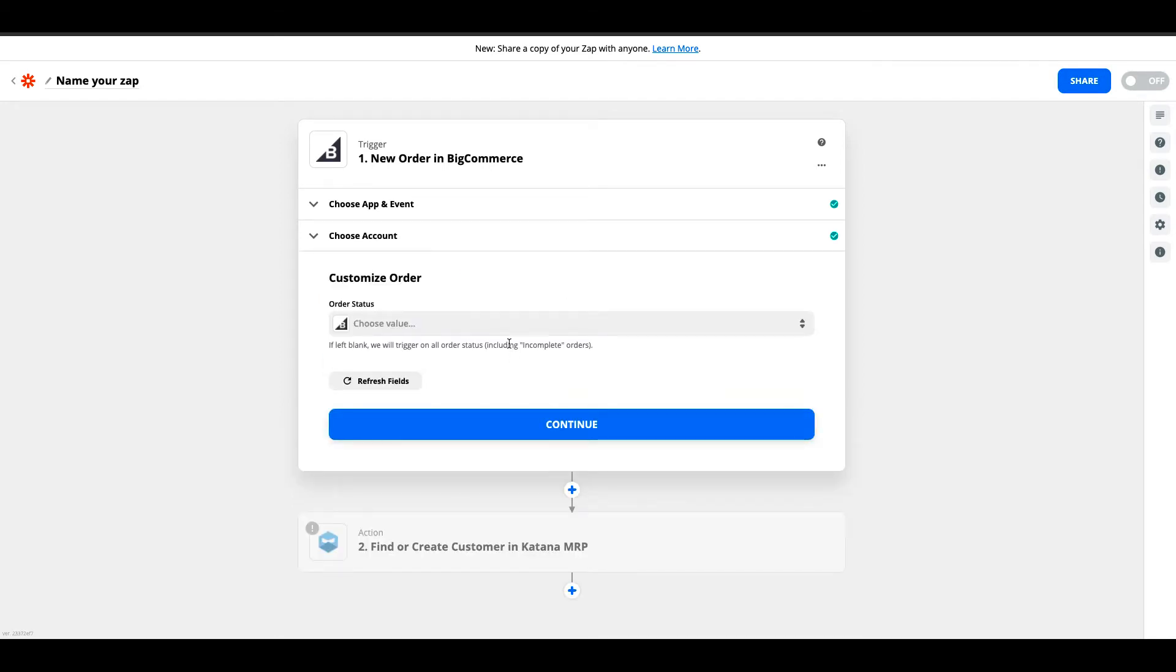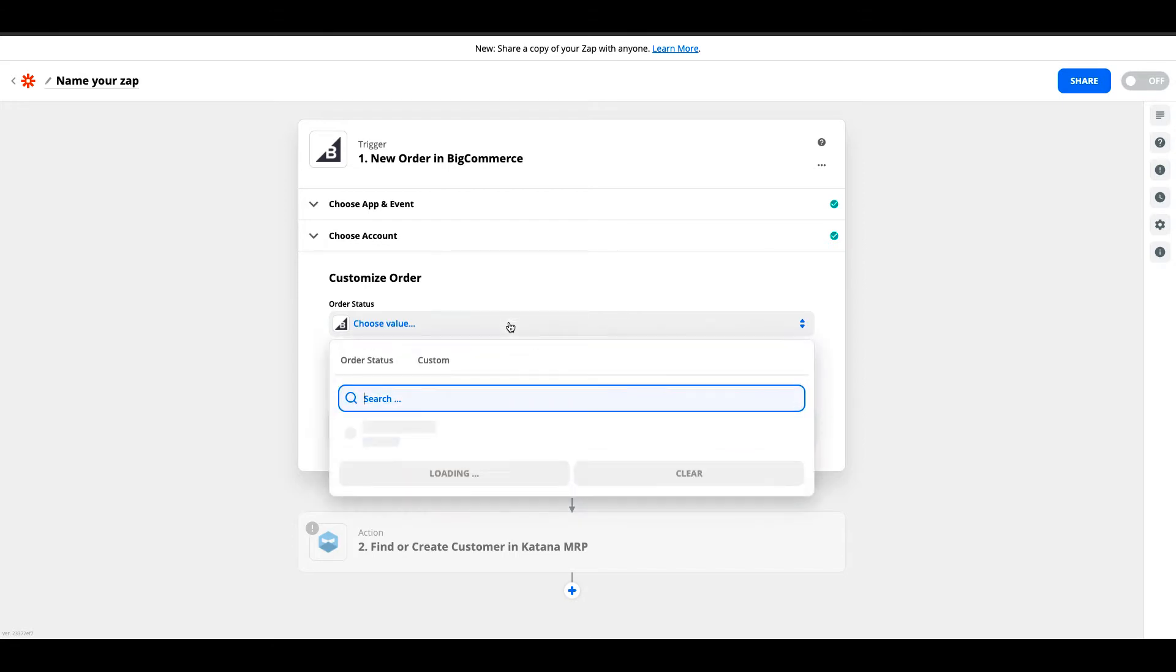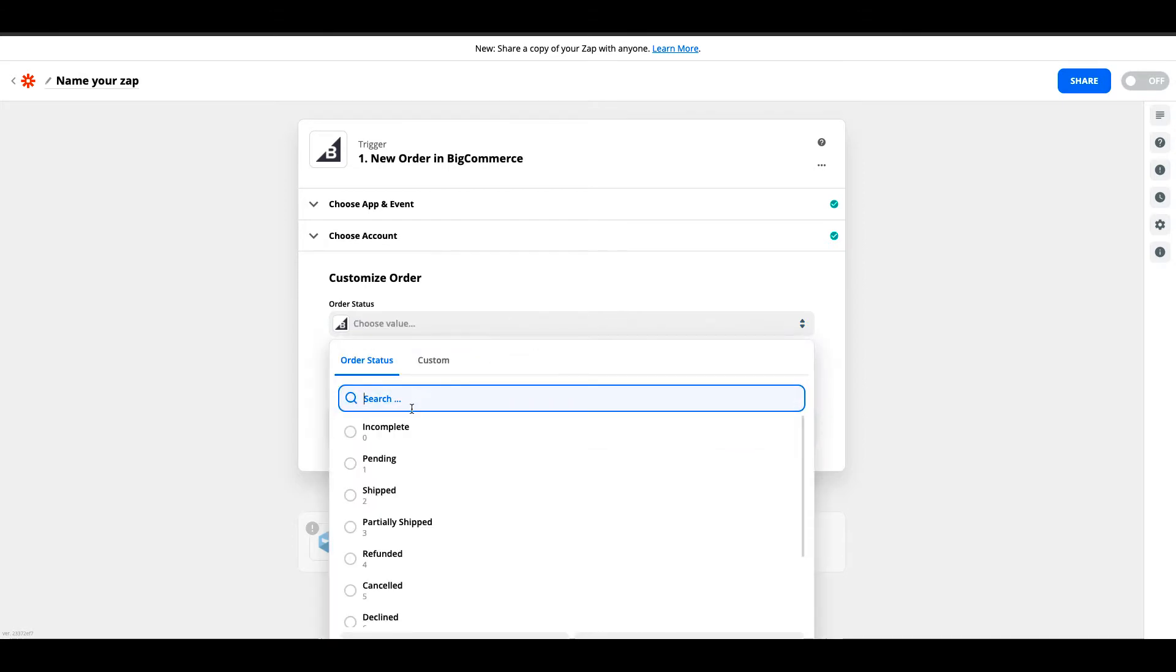The first step: sales orders that come into BigCommerce are paid for on your website or generated on the BigCommerce backend, and they will have a specific status. The general status that orders need to be in before they come into Katana would be, by default, awaiting fulfillment.